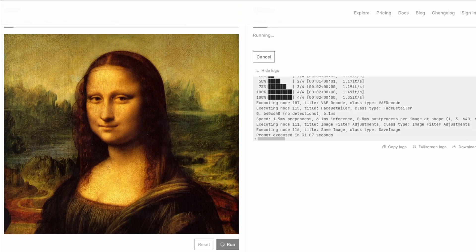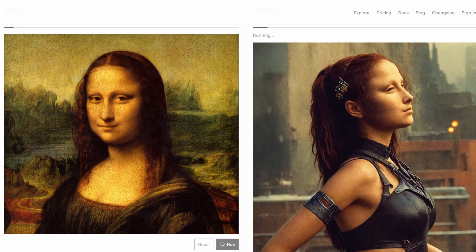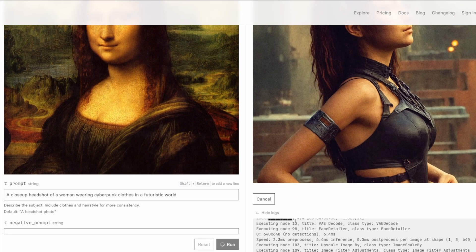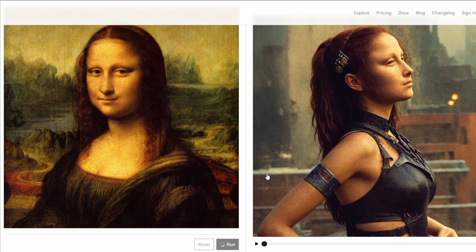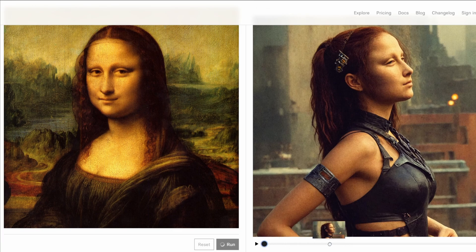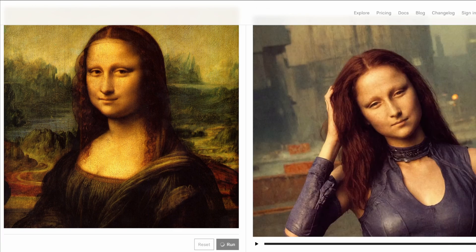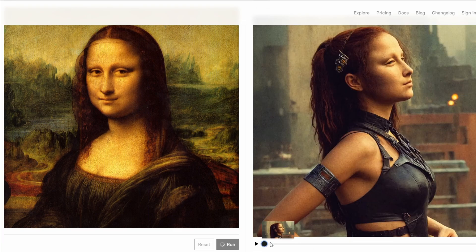I'm speeding things up here — it can take even a minute or slightly more, depending on the complexity of the image and the number of images you asked to generate. This is a cyberpunk version of Mona Lisa, if you ever wondered how it would look. This is what Mona Lisa's portrait would look like if it had been taken in the future. It's intriguing.